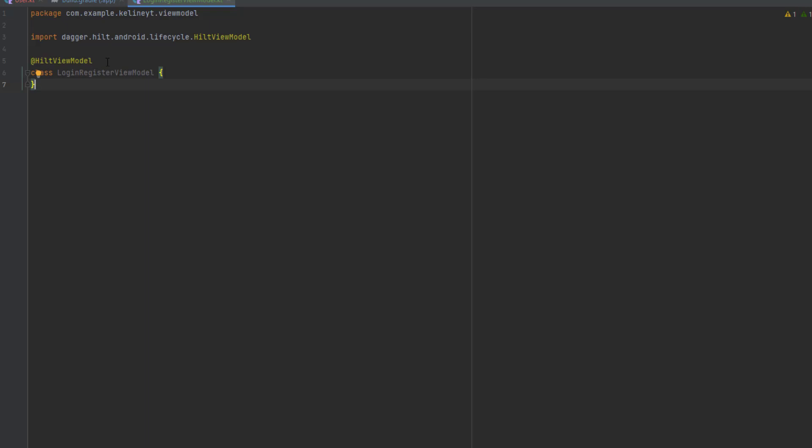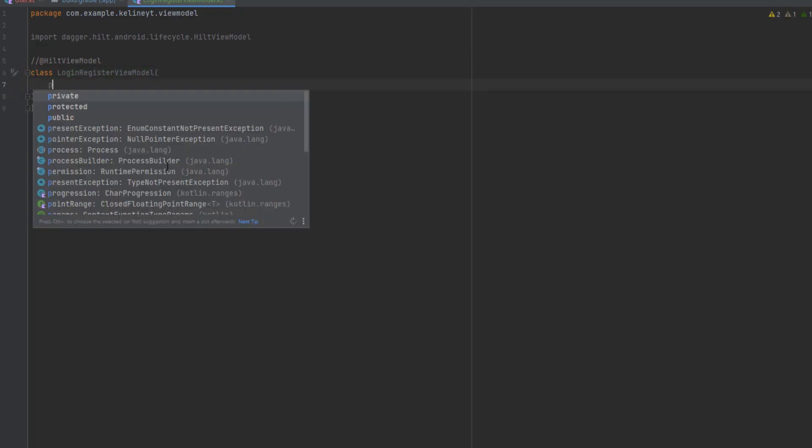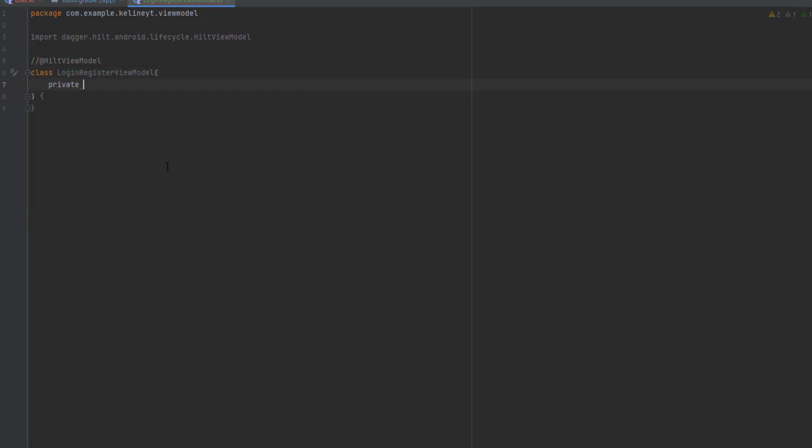If you have never used Dagger Hilt in your project, what Dagger Hilt does is inject dependencies in your classes. Let me remove this first and have a typical view model.